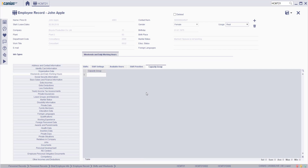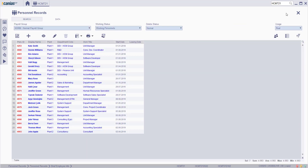If any capacity group is related to this employee record, it will be shown on this screen as information. Make the related changes then click on the save button. The weekends and daily working hours for personnel records is now complete.